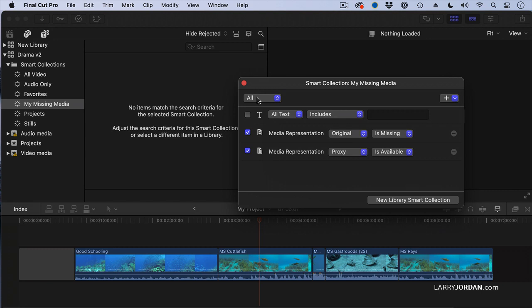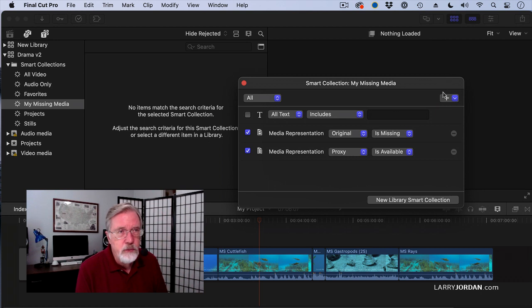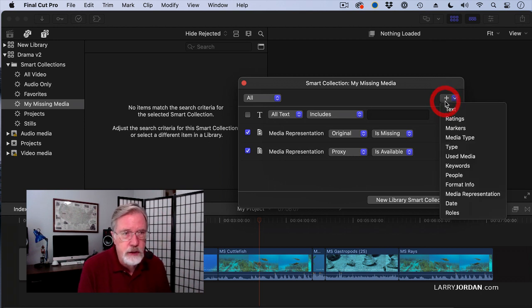See how powerful this becomes? And notice how fast it is. It's virtually instant. Which means I can now create a saved search that shows me missing original media, missing proxy media, missing optimized files, or any combination thereof. Look at all the criteria we can search on here.